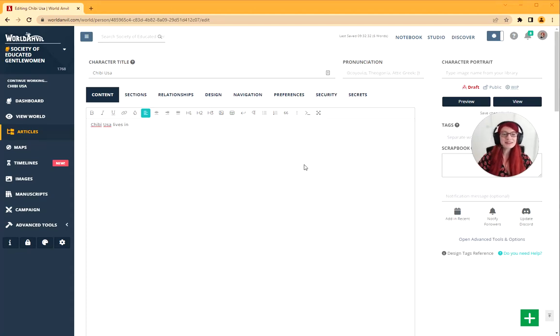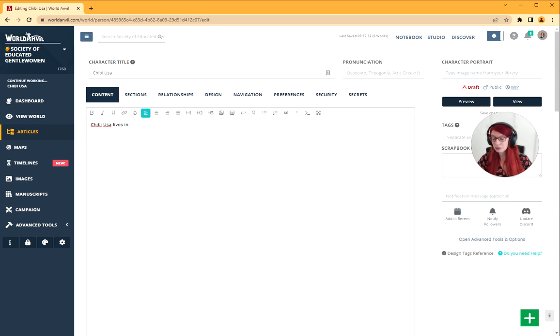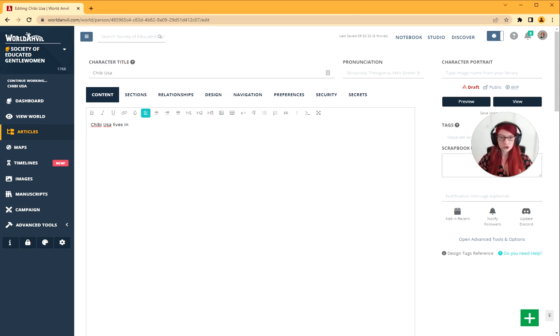Hey, this is World Anvil: how to link articles. I'm in the article edit interface and I've created my character Chibi Usa lives in Tokyo.